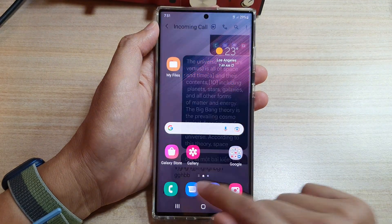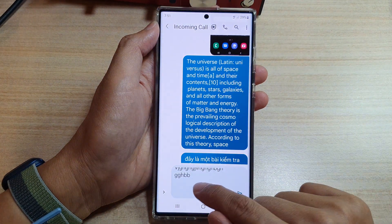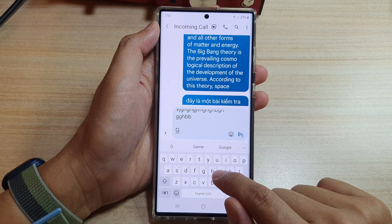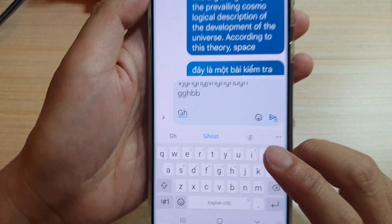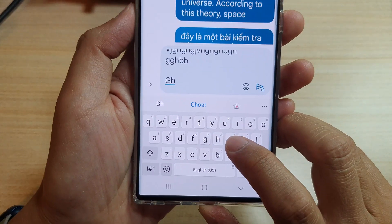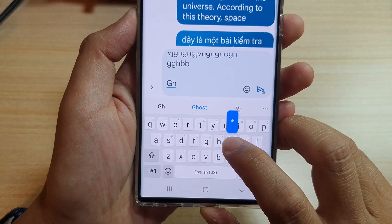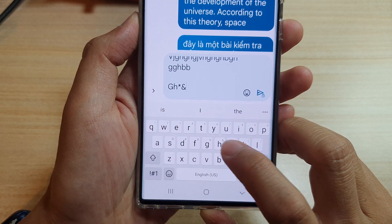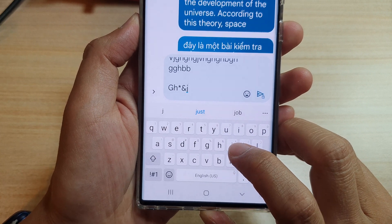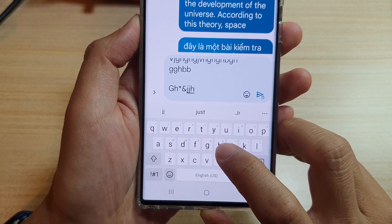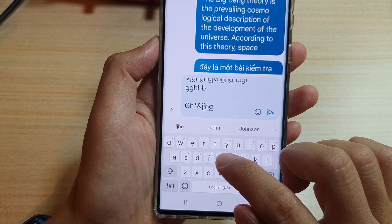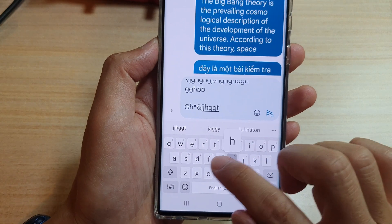This is what it looks like when you turn on Character Preview. When you type on your keyboard, you can see a small preview pop-up with an enlarged character, to show you what you have typed on the keyboard.